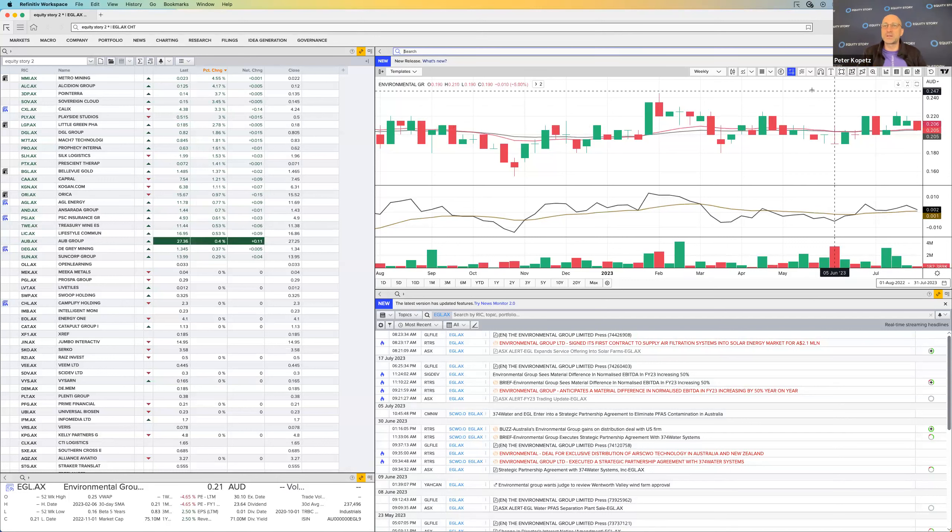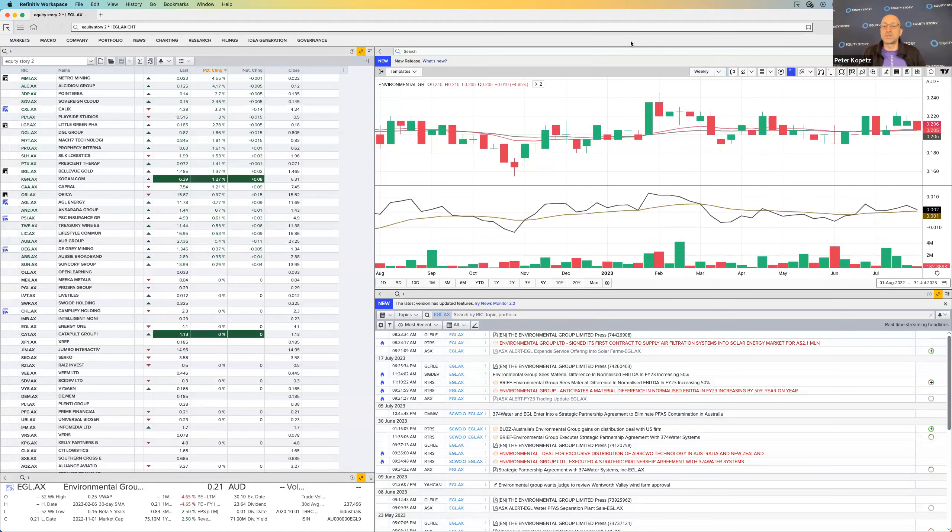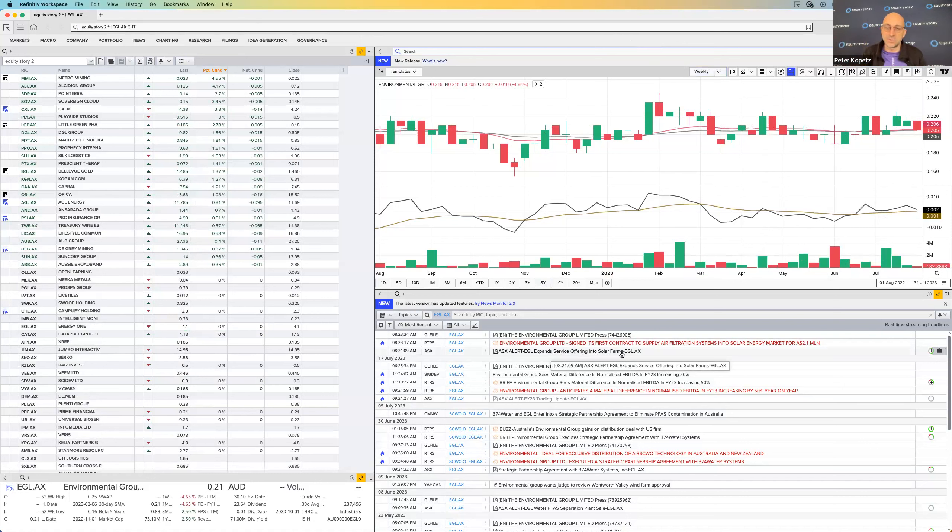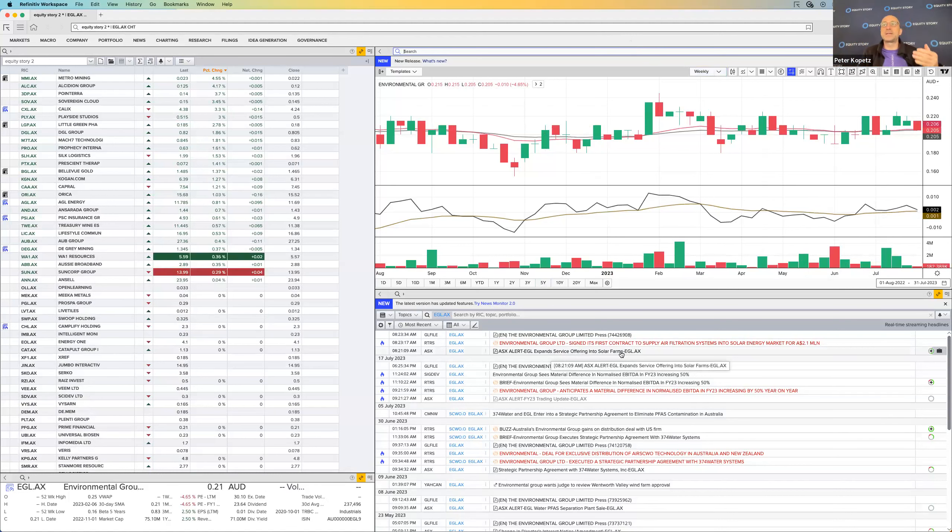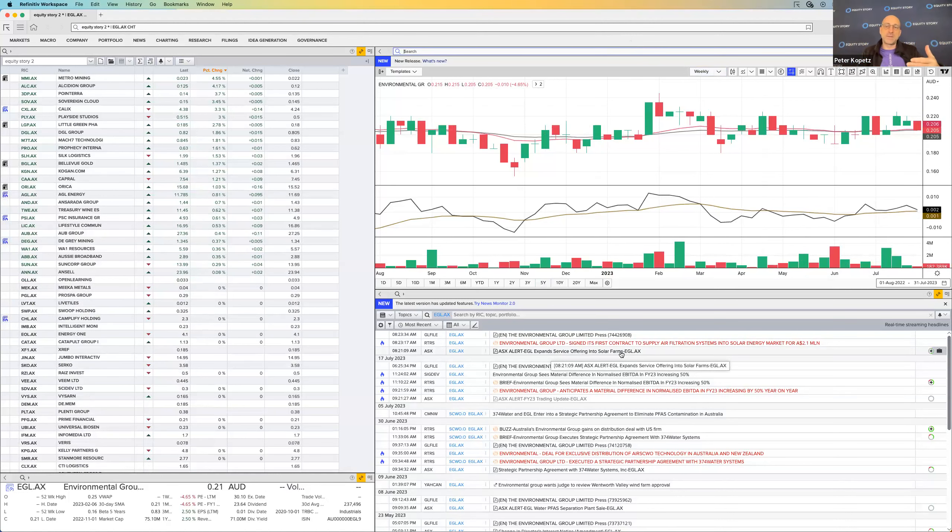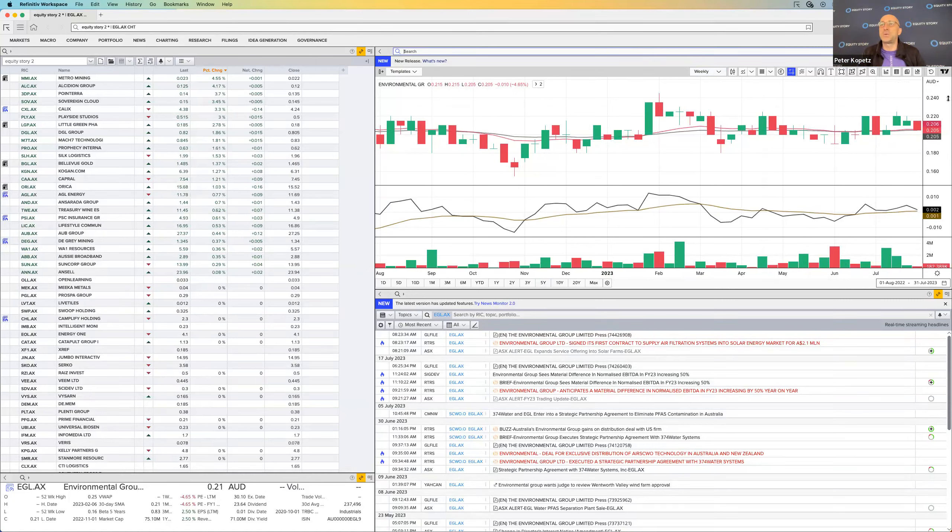But it's again one to potentially look at accumulating around the 20 cent mark with a view of bouncing off the 20, going to the 24, because the last couple of announcements have been pretty good. You've got a positive financial announcement, you've got another announcement today saying expansion service offering into solar farms with its air filtration systems. It's all adding to that positivity vibe of the company. Over time, once the market settles down again, it will probably bounce off that 20 cents and get back to the 22, 23, 24 cent mark.